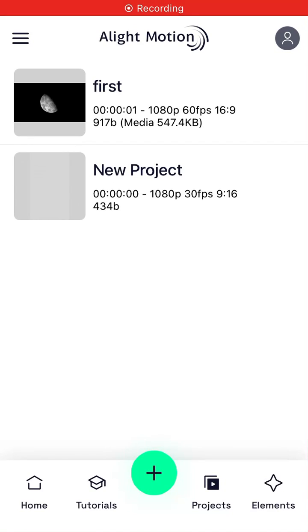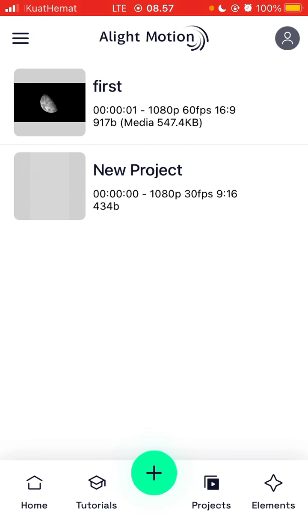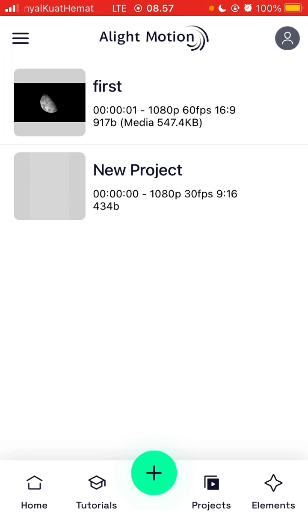Hello everyone, in this video I will show you how you can add overlay in Light Motion apps. If you are using Light Motion apps for the first time and you don't know how you can add the overlay, let me show you how.